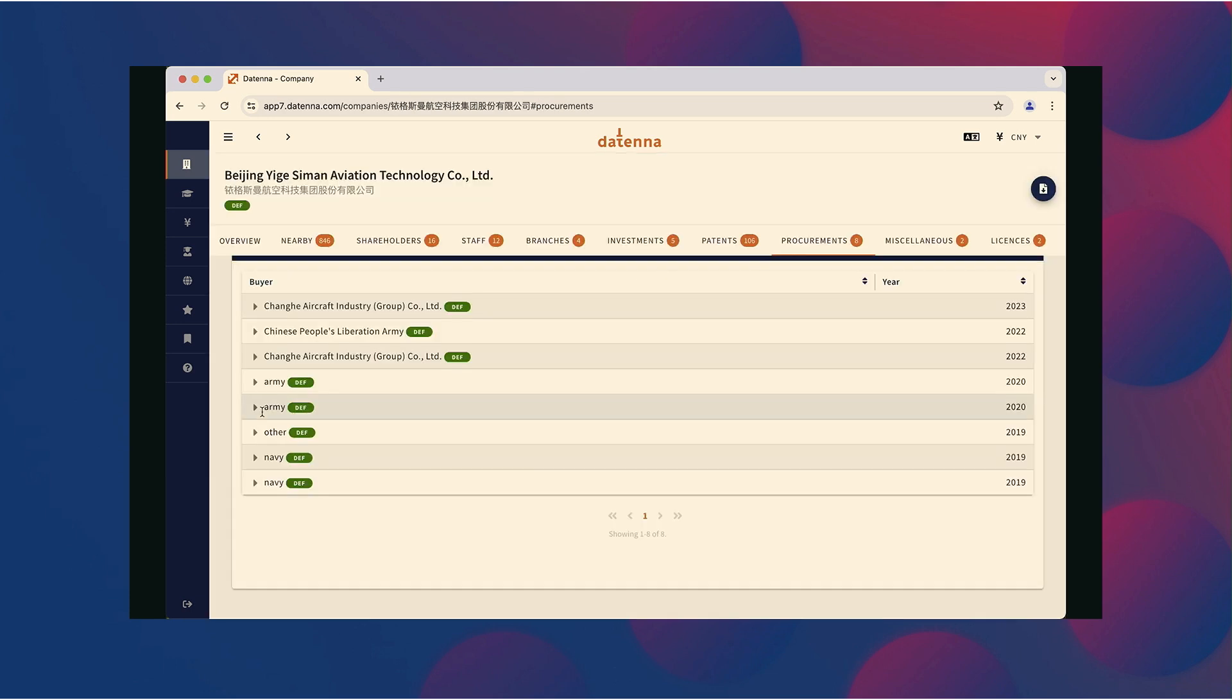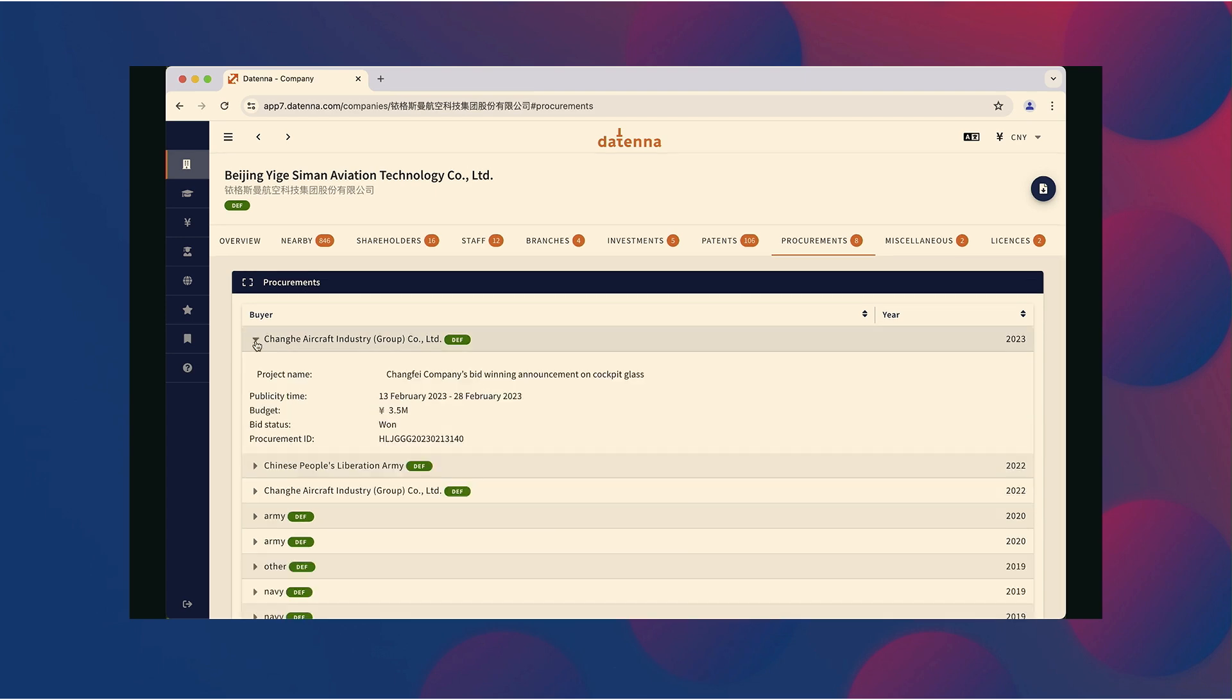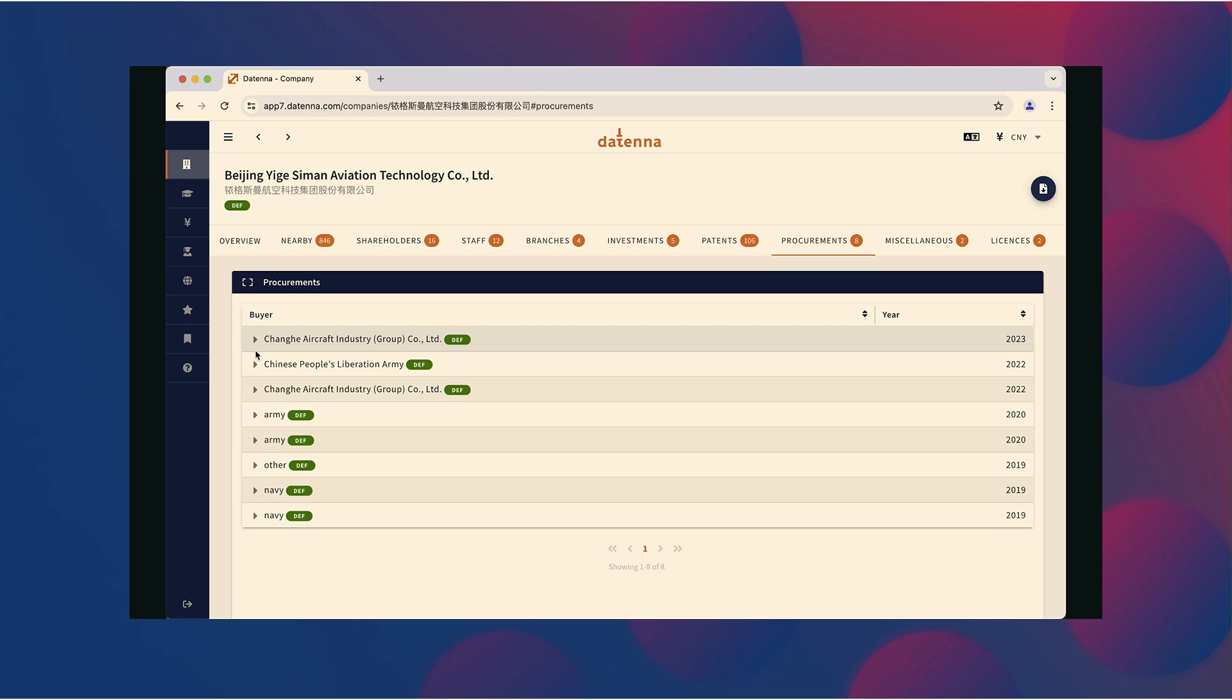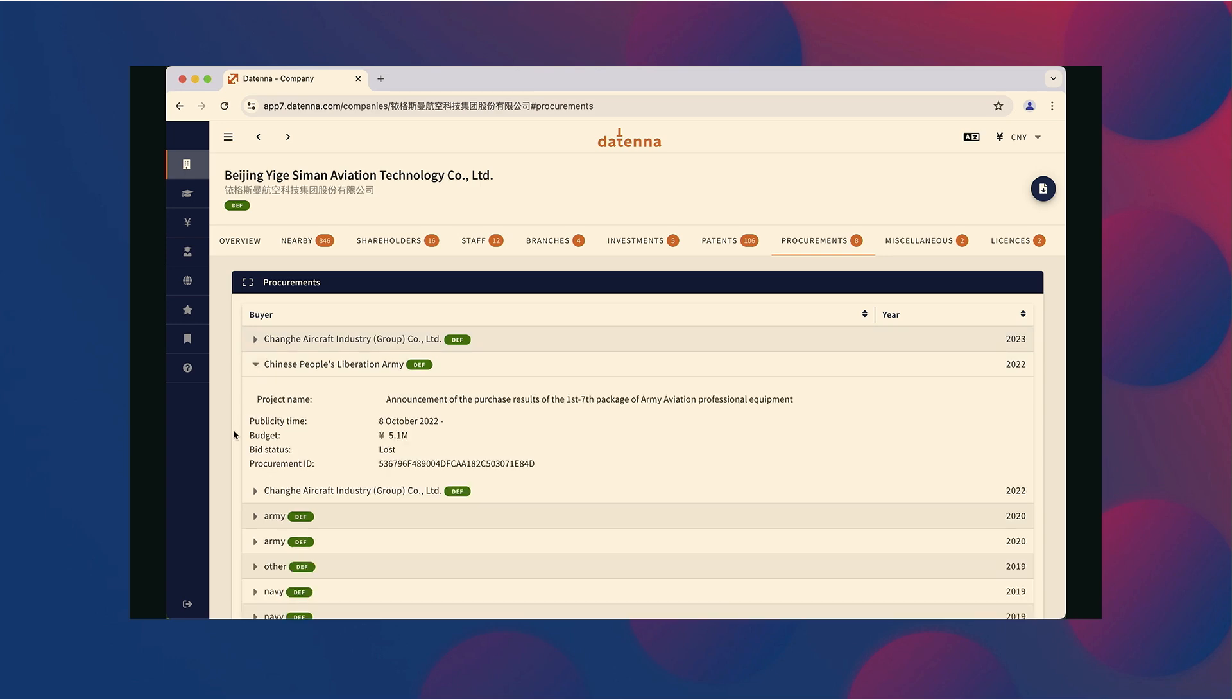Drilling down a bit further, we already mentioned that they are involved in military procurements. Well, they provide to the PLA Army, the PLA Navy, and to several military defense companies.